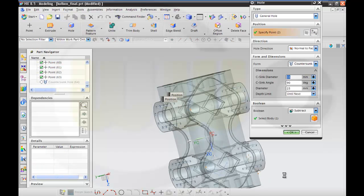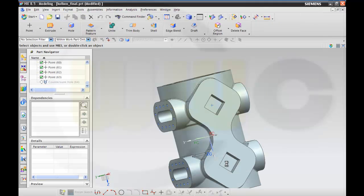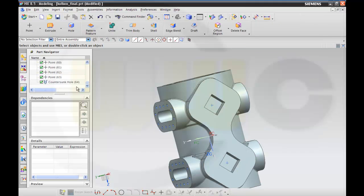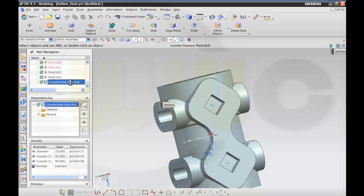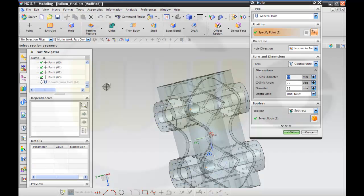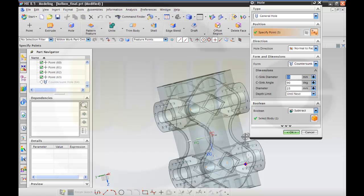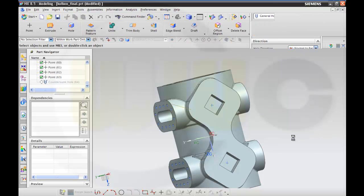There is another point. This point, and this one, and okay. Yeah, looks nice.